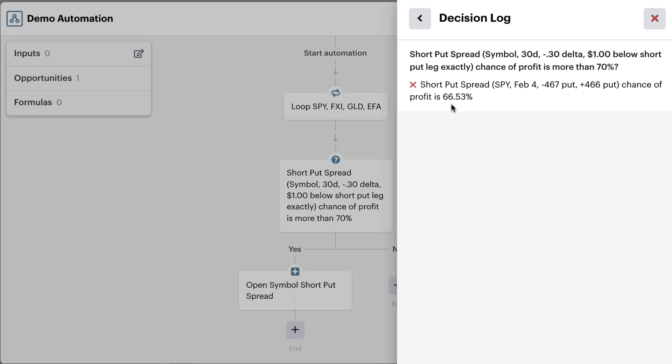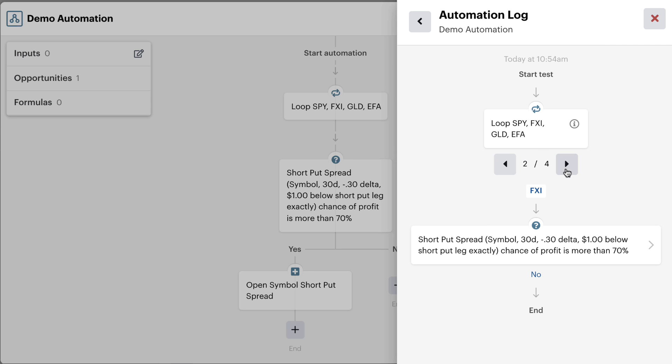And it would continue to check this position using the scanner automation over and over again, through the trading days and weeks until it has a 70% chance of profit. And only when that's true would it continue down the yes path.